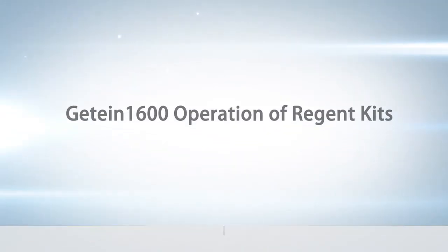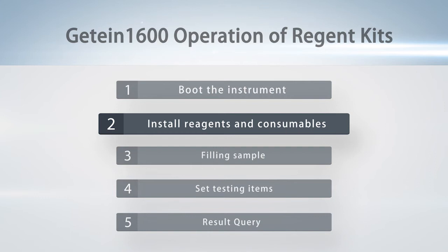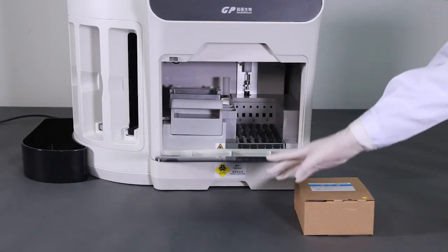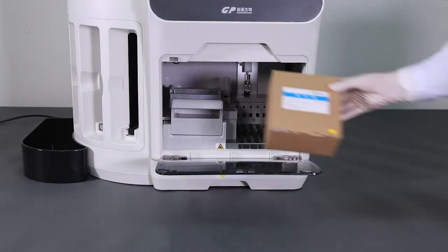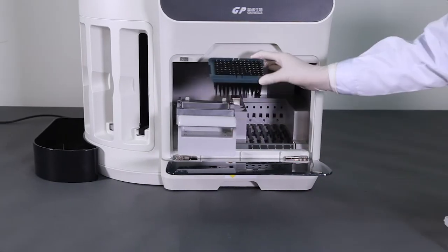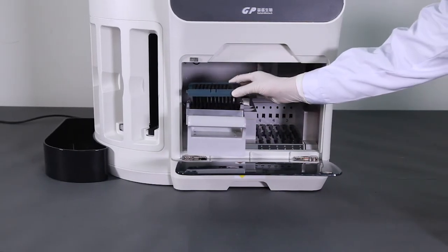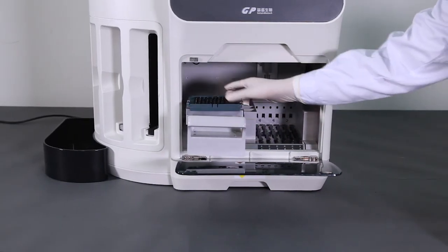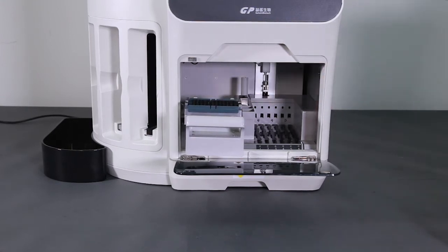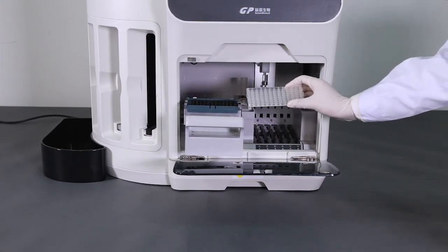Step 2: Install reagents and consumables. Place tip head, mixing plate, and diluent in the consumable location area. When inserting the tip, make sure the gap corresponds to cylinder.